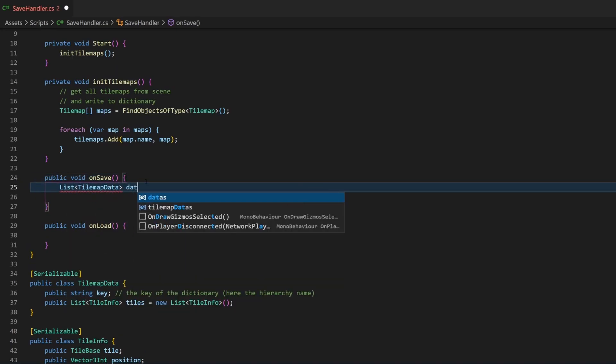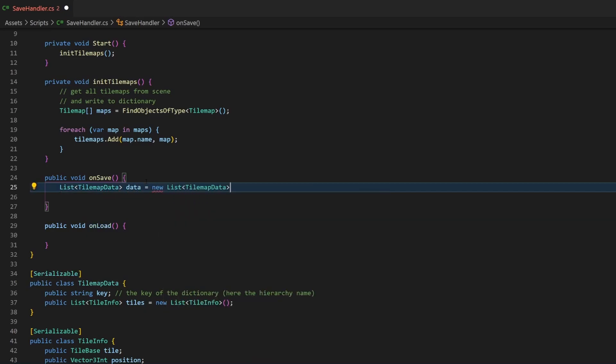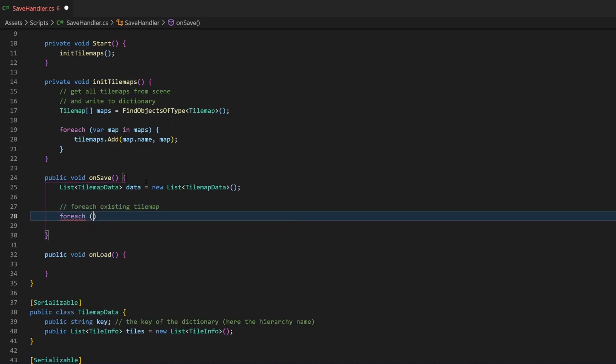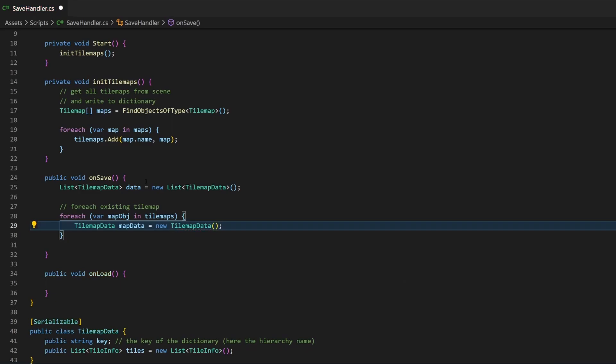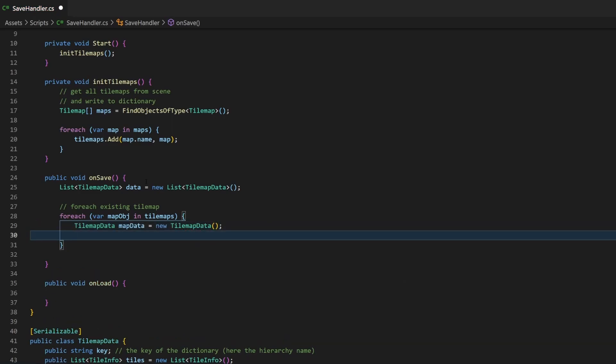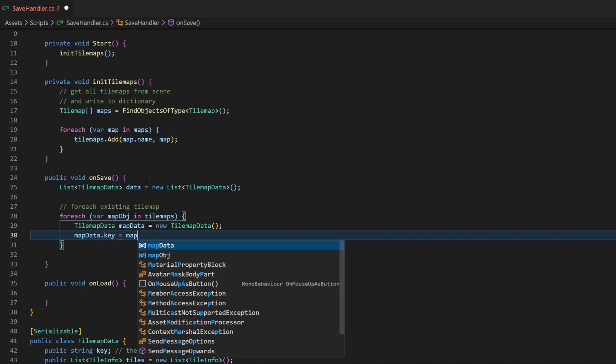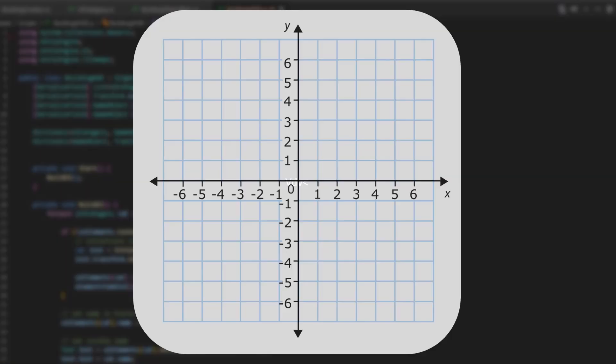Since we are working with several tilemaps, but don't worry, it also works with one, we want to save all those tilemap-data objects to a list. This list will then later be passed to the file handler script from my mentioned tutorial. For each tilemap in our tilemap-dictionary, we create a new object of tilemap-data. We don't have a constructor here, because it is not necessary, so I can only assign the key like this. Looping through a dictionary will retrieve an object where you can use .value and .key, so we can easily assign the key of the dictionary to this variable like this.